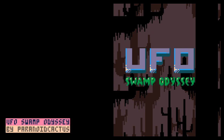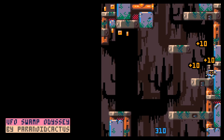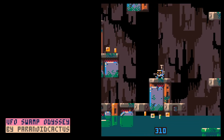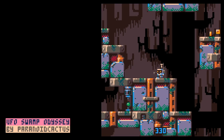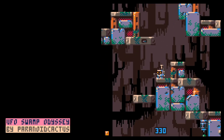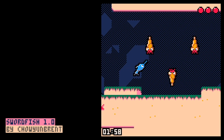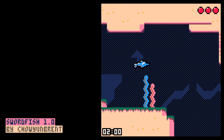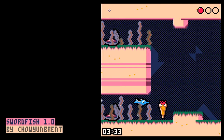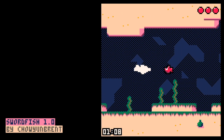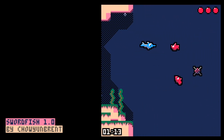UFO Swamp Odyssey by Paranoid Cactus — a Metroid 2 inspired open world platformer. You control a small robot who is stuck in a swamp and needs to repair their spaceship. The platforming is nice and mellow, a perfect game to zone out and enjoy the fantastic artwork. Next, Swordfish by Chowie Unbrent. You control a cute little swordfish swimming through underwater caverns and avoiding various hazards. The game features a delightful variety of hostile marine creatures with distinct behaviors — it's basically Pico 8's Echo the Dolphin. Swordfish is reasonably forgiving, incredibly polished, and just fun.